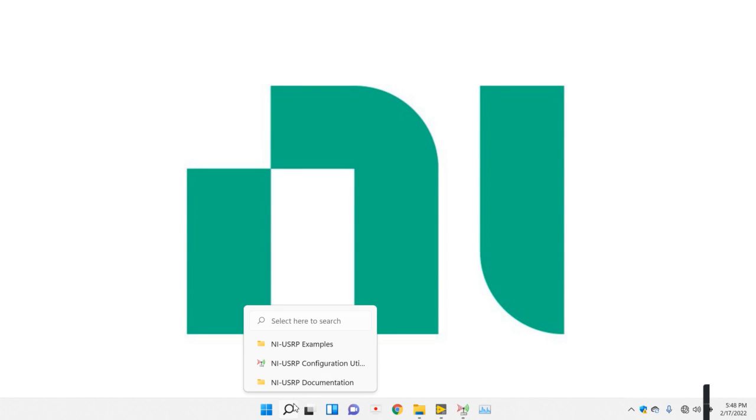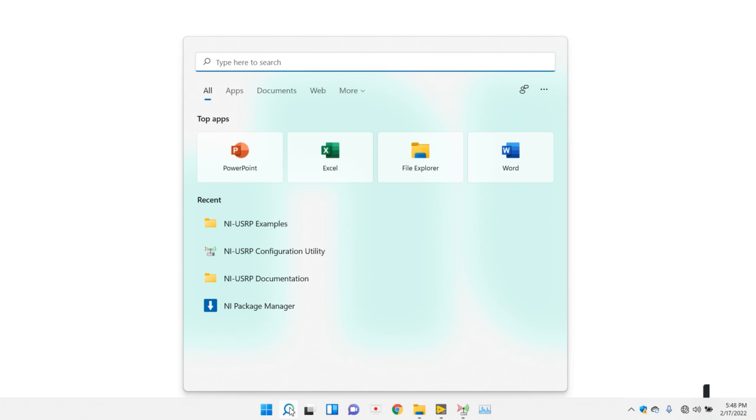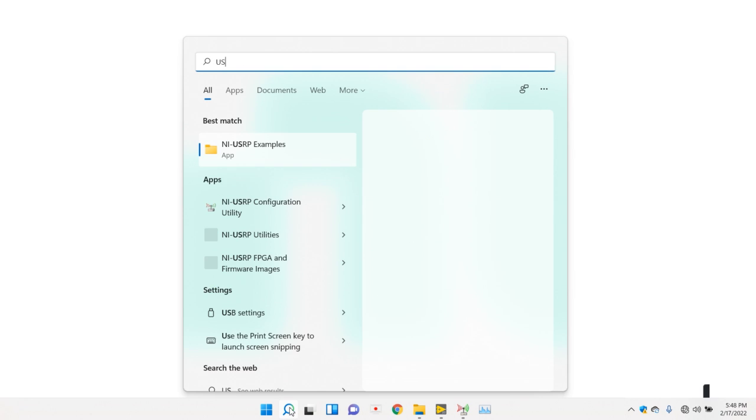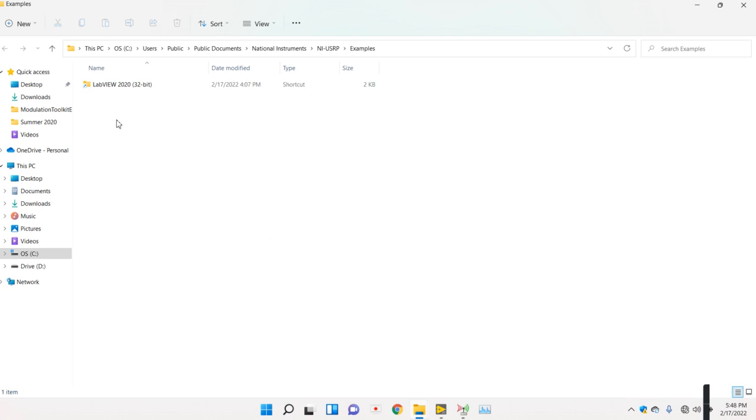In the next session, we will see how to get the NIUSRP example. Come into the start panel of your computer and search USRP example. You will get NIUSRP example. When you click it, you will get this page.